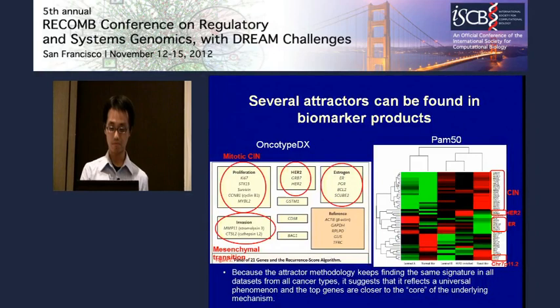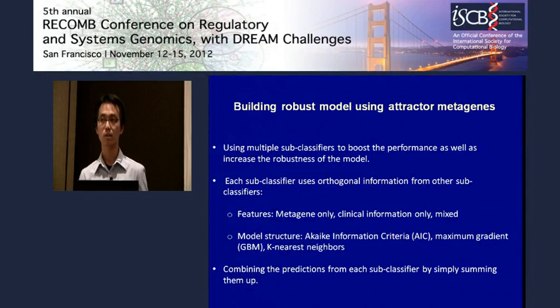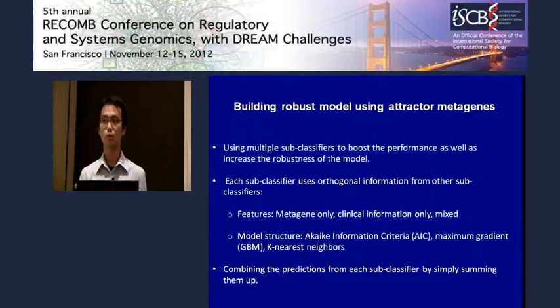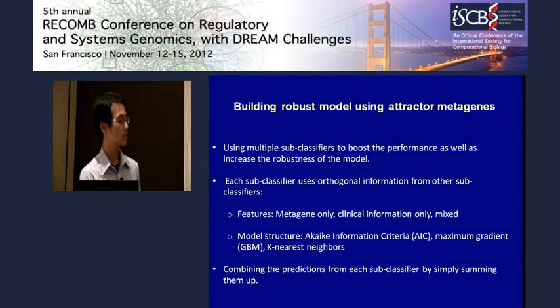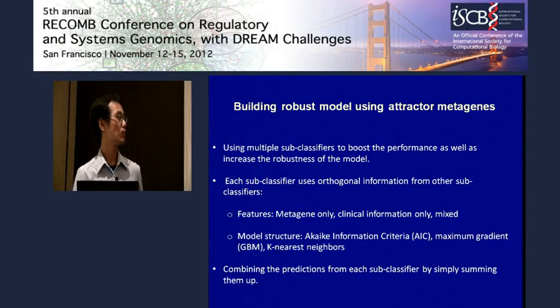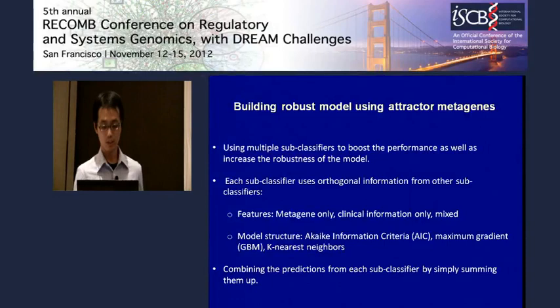Given these informative attractor metagenes, we built an informative model to extract as much information as possible from them. In each of our submitted models, we use several sub-classifiers and separate the information each uses by either separating features or using different criteria for feature selection. In the end, we simply add up all the predictors together to give an ensemble prediction.